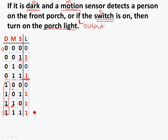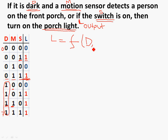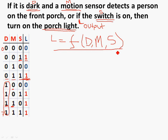Now that we have the truth table, how do we extract a Boolean expression from this? In order to do that, we are primarily concerned with when the porch light should be on. What we're trying to find is: what is the logical expression for the porch light L as a function of darkness, motion, and the switch? We're primarily concerned with the rows where the light is on — those four rows where the output is 1. We don't care about the three rows where the output is 0.